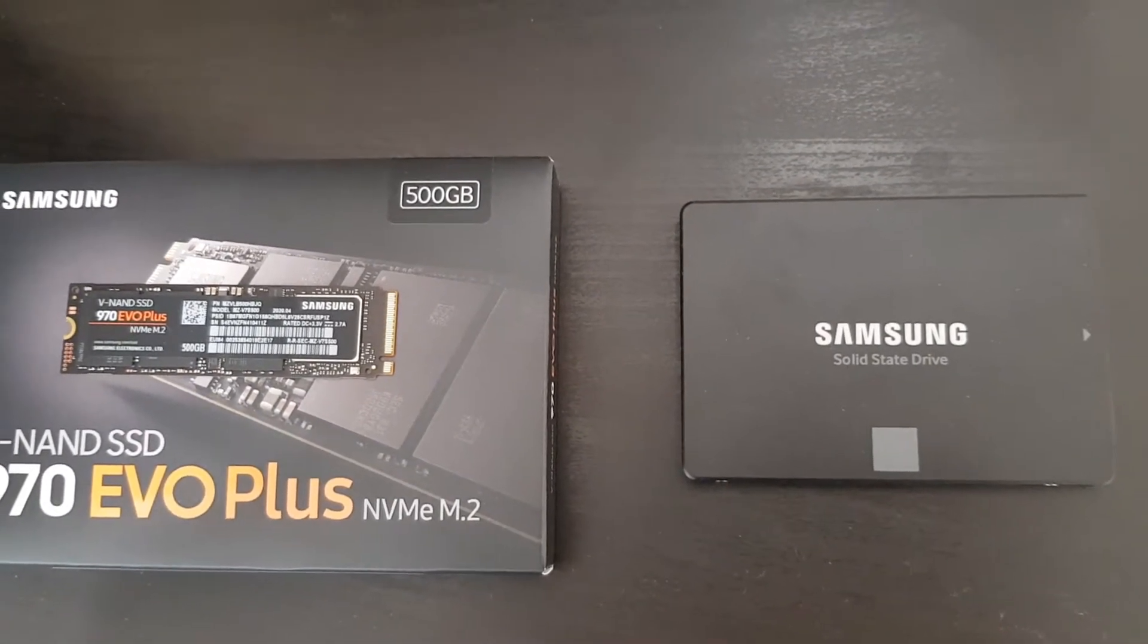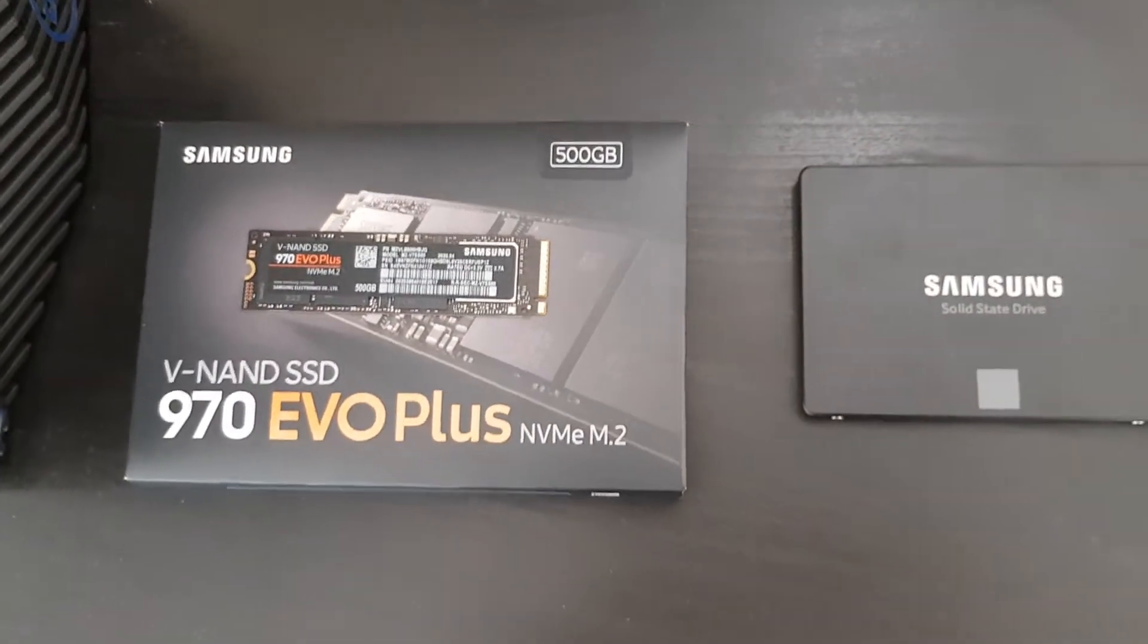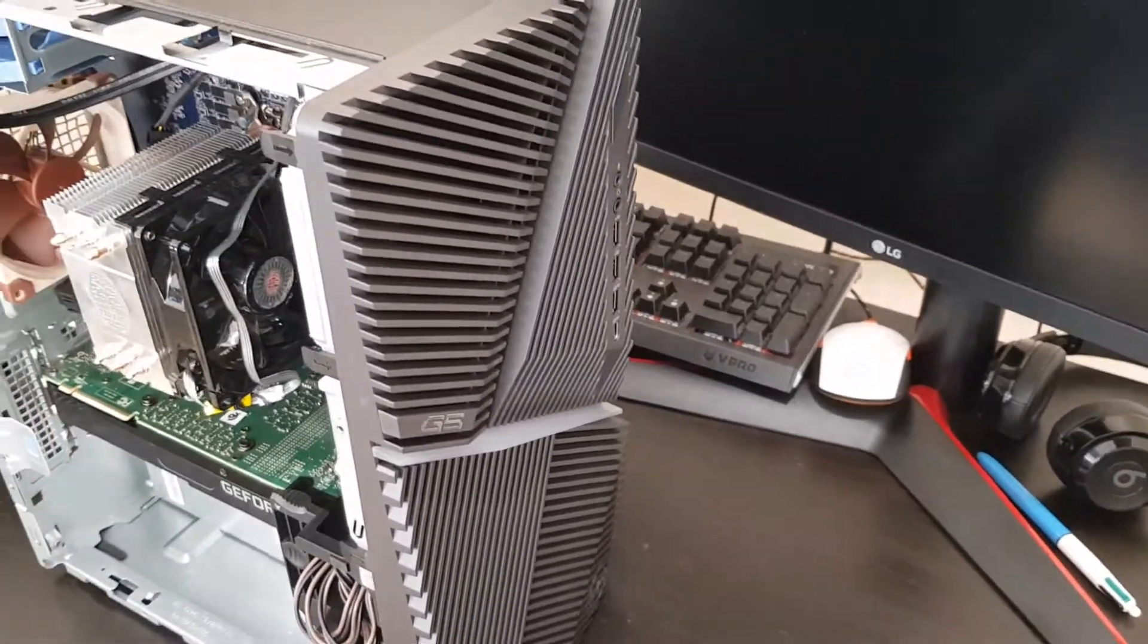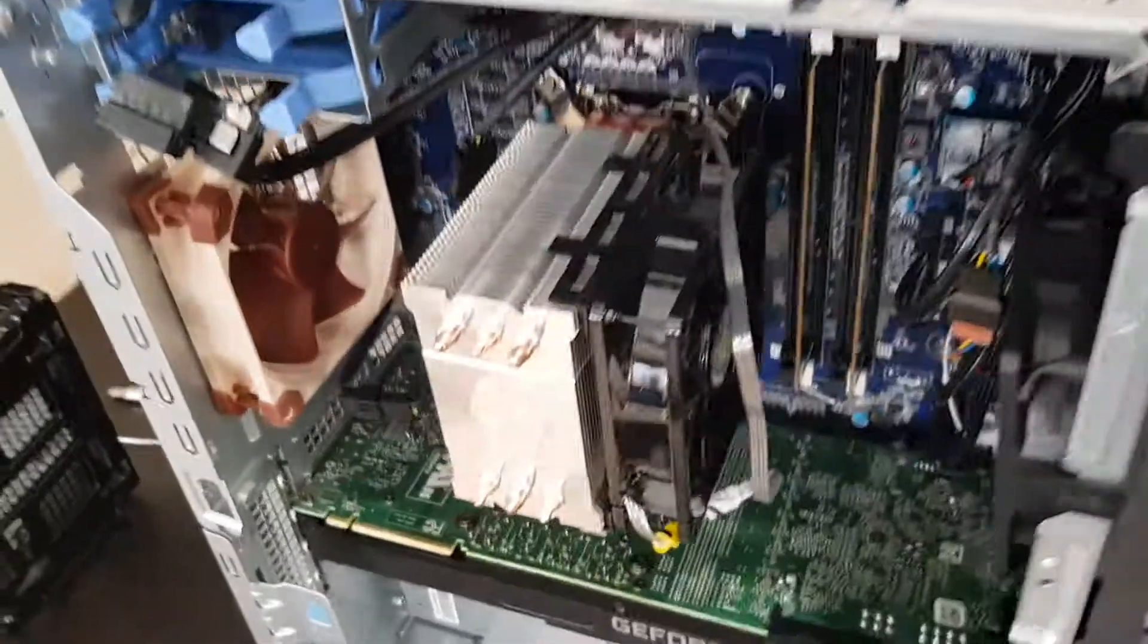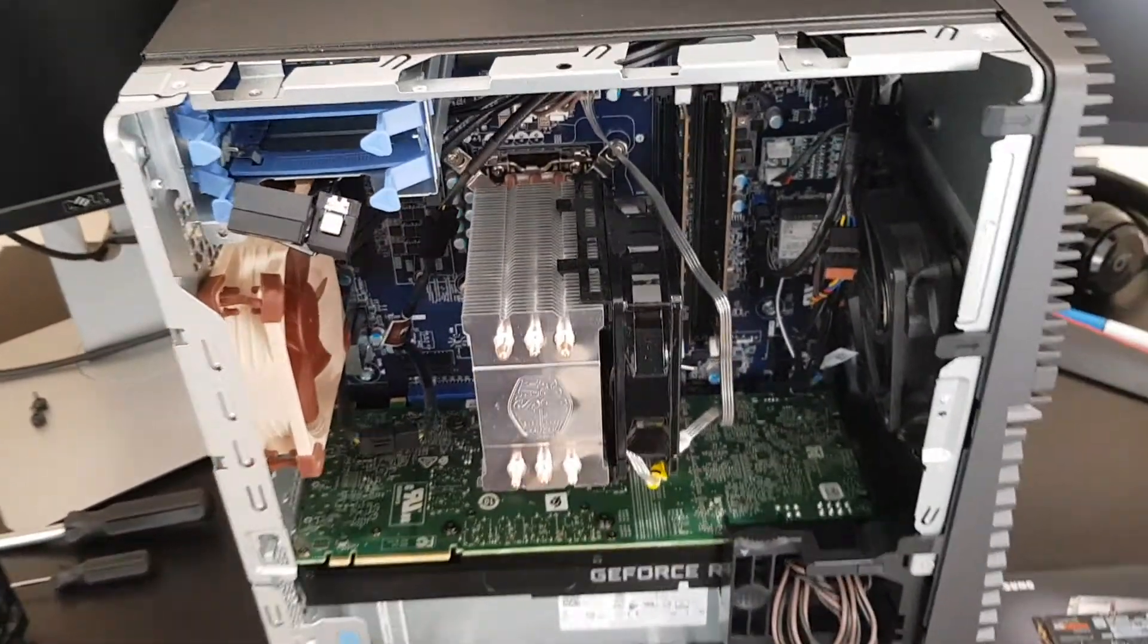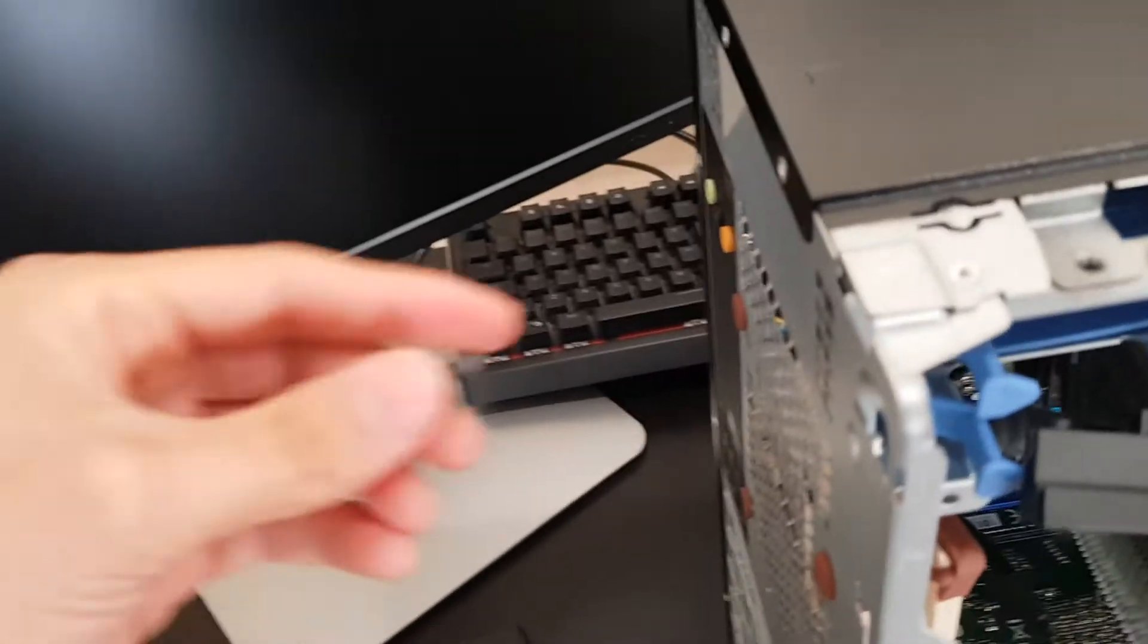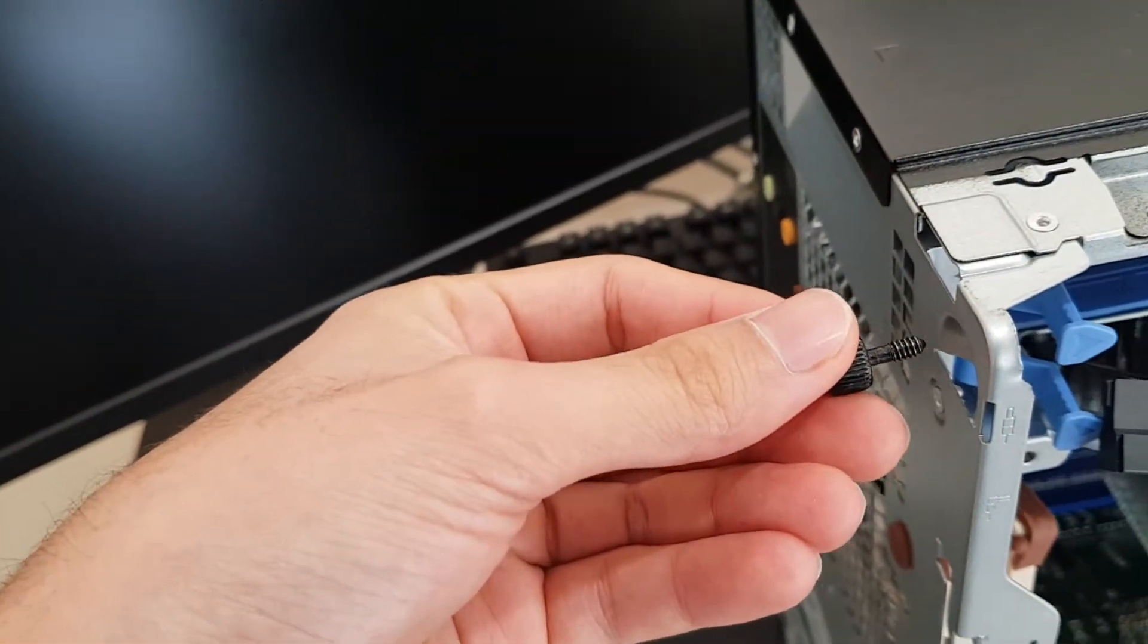So what we'll be doing first is having a look at our computer. It's the Dell G5 model 5090, and as you can see here I already have it opened up. That's very easy for this computer - it was basically taking off the cover by just unscrewing these from the back and just sliding it out.